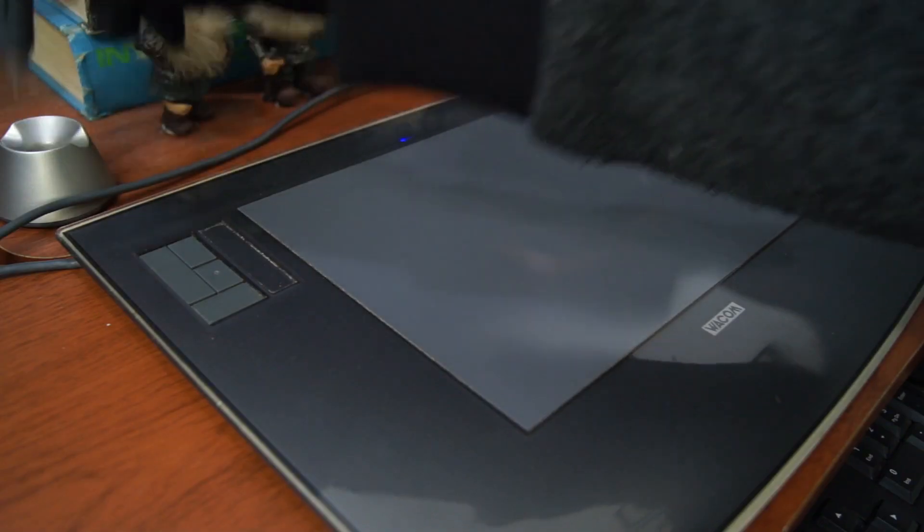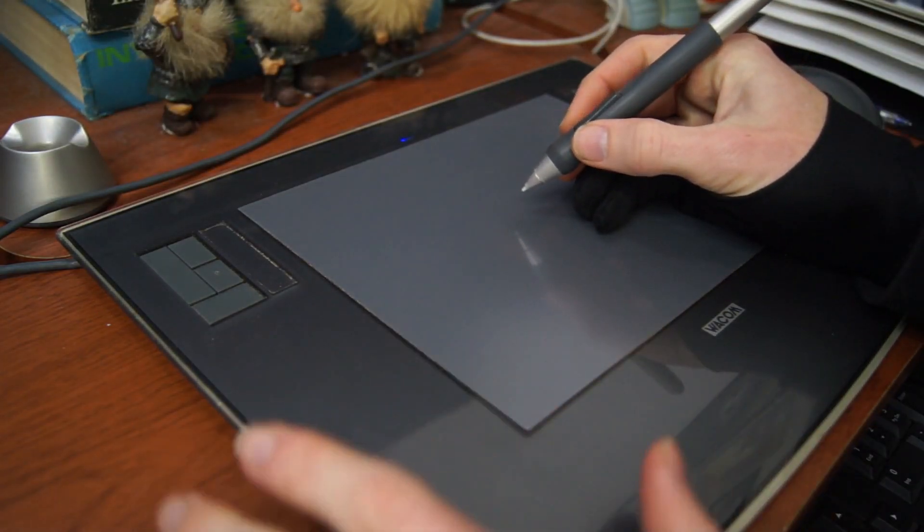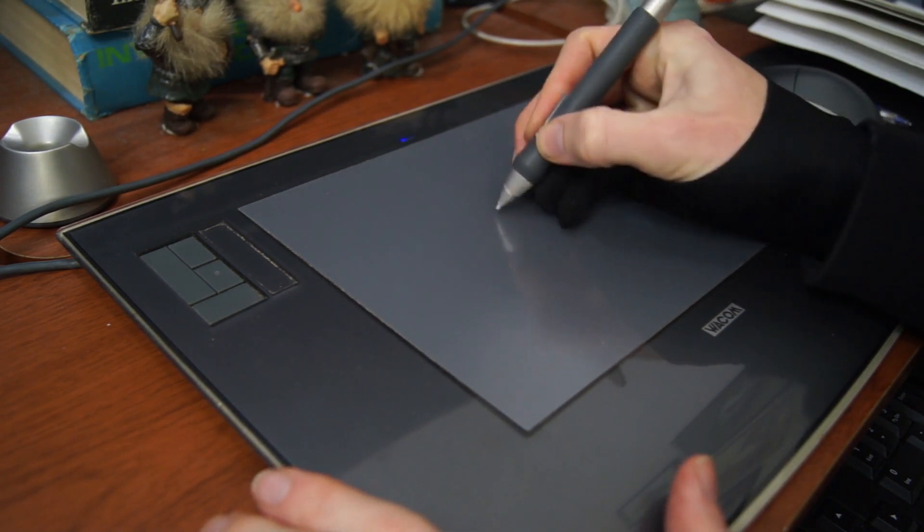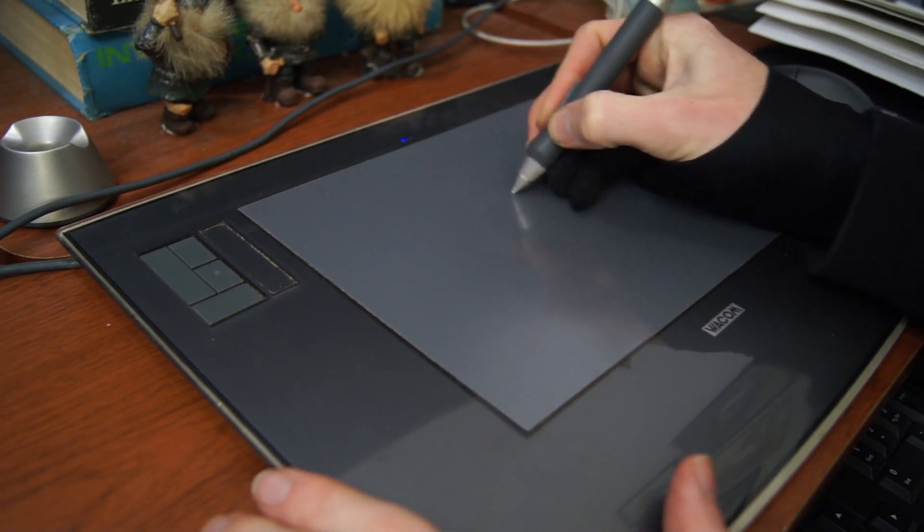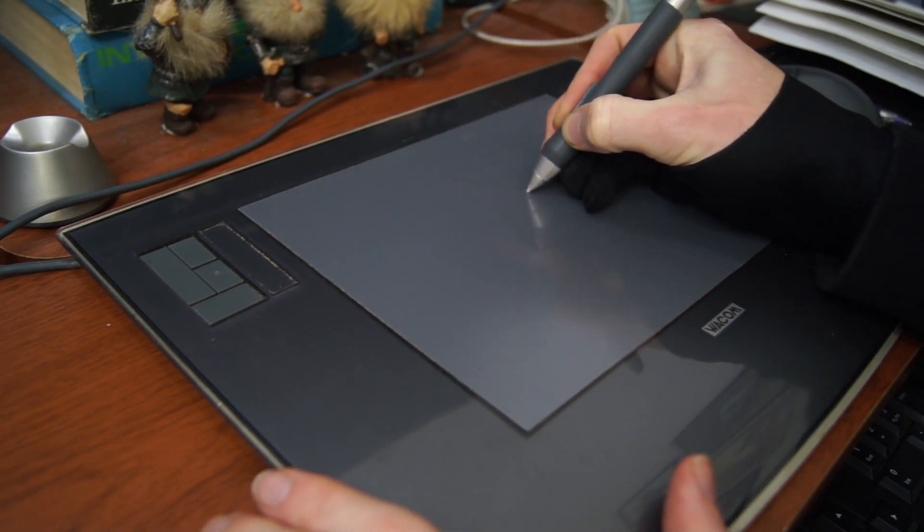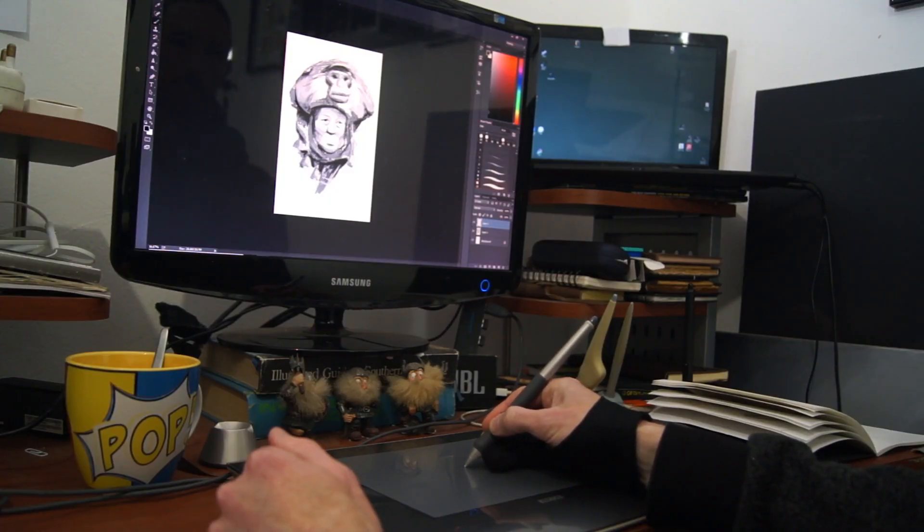The pen has got 1024 levels of pressure sensitivity. Now, if you compare that with a lot of the pens and tablets today that have about 8000 plus levels, this 1000 might seem like very little, but in practice, it's actually more than enough. You have a really good range. You can get light strokes, heavy strokes, everything in between, and the initial activation is really good as well.